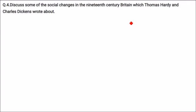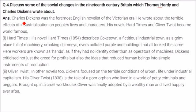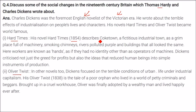Discussing social changes in 19th century Britain that Thomas Hardy and Charles Dickens wrote about: Charles Dickens was the foremost English novelist of the Victorian era. He wrote about the terrible effects of industrialization on people's lives and character. His novels Hard Times and Oliver Twist became world famous. Hard Times, written in 1854, describes Coke Town — a suffocating industrial town — as a grim place full of machinery, smoking chimneys, rivers polluted purple, and buildings that all look the same. Workers here were known only as 'hands,' as if they had no identity other than as operators of machines.